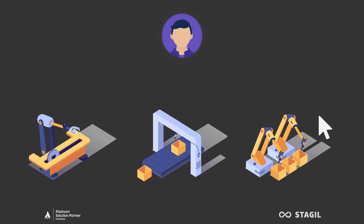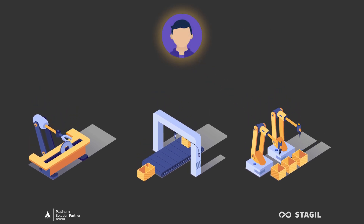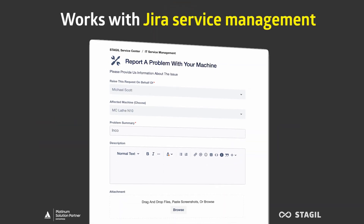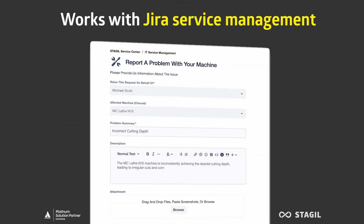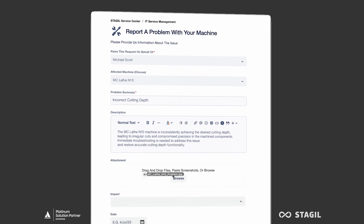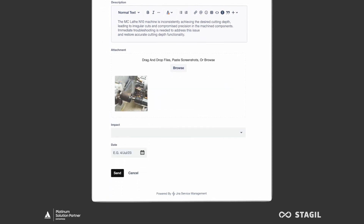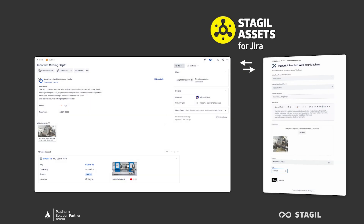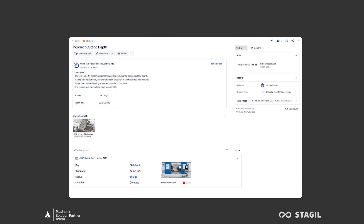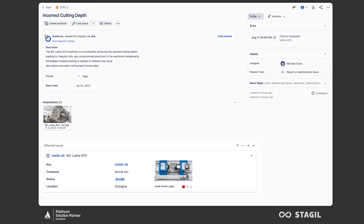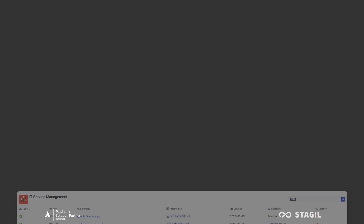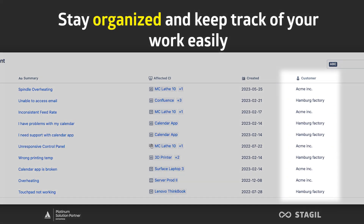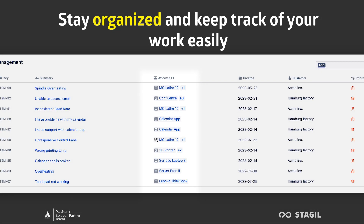If someone at Acme Inc. has a problem with one of their machines, they can simply raise a service request through Jira Service Management. By choosing Michael, only the machines that Michael manages will be displayed, so the customer does not need to scroll through an endless list. The problem is described in more detail, the impact level can also be selected so that Michael can prioritize all the tickets, and the service request is already associated with the machine that acts up. When Michael looks in his backlog, he sees which customer has a problem and already knows which machine he needs to get to work on.